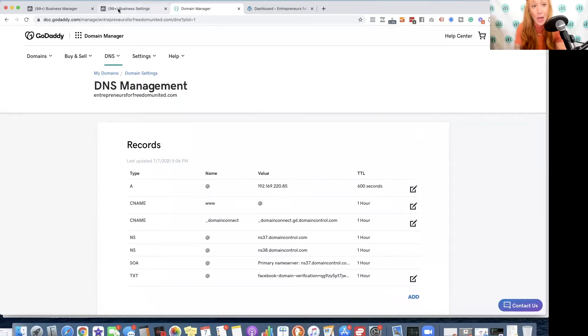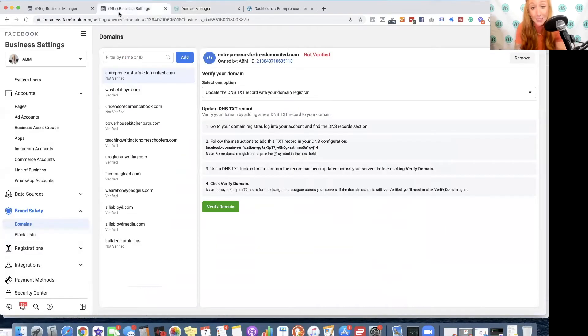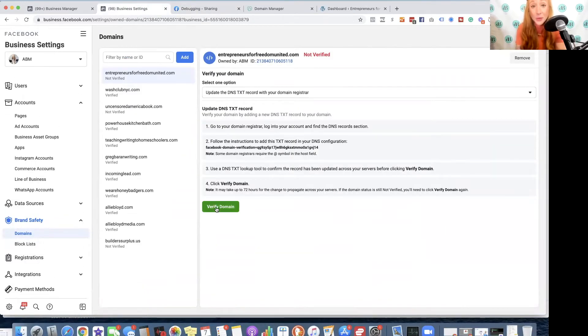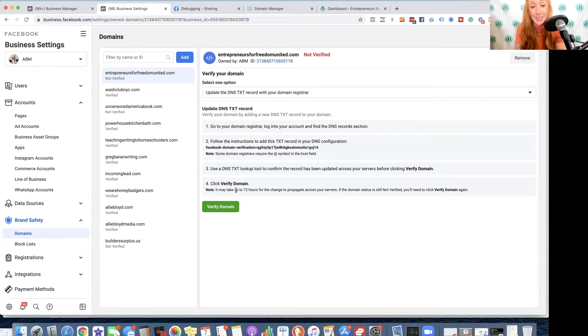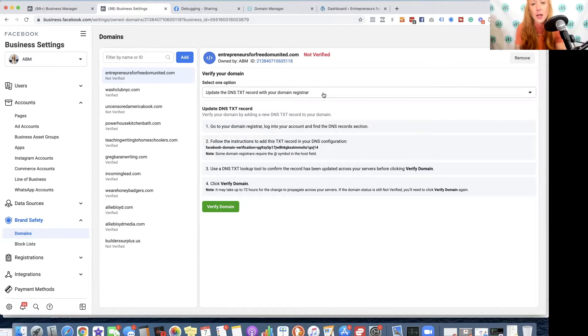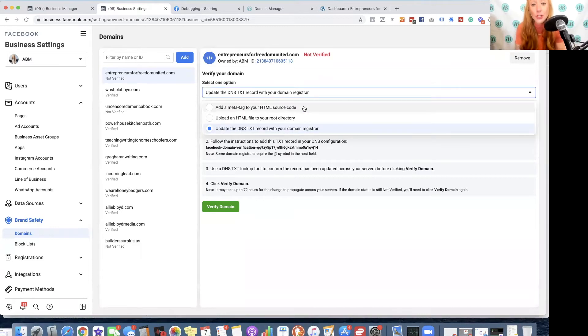Now, I'm going to hop back to business manager. Once you hit verify domain, your domain should be verified. Sometimes it takes a little bit of time. As it says here, it may take up to 72 hours for the change to propagate across your servers. Now, I'm going to show you how to add that source code to your head tag.